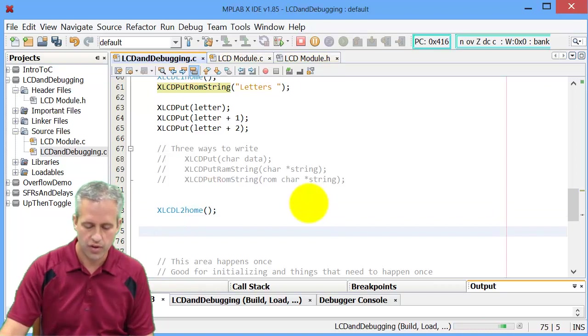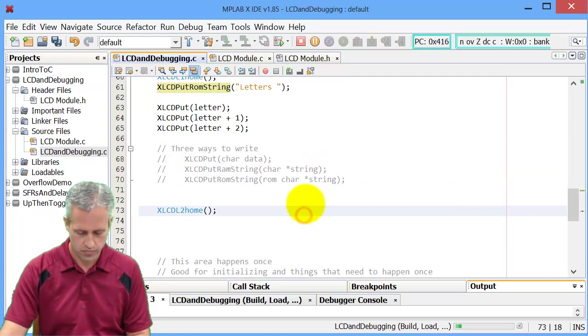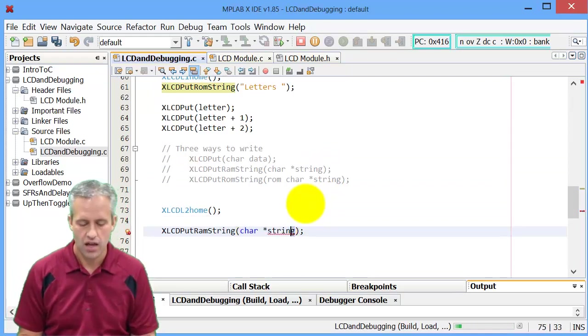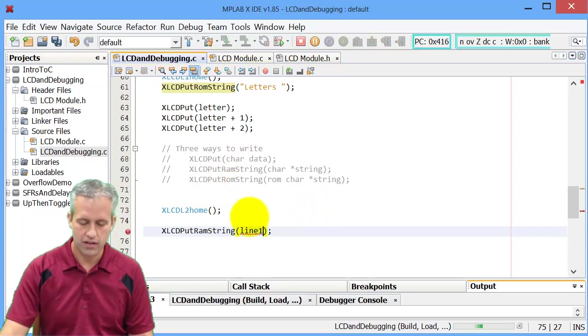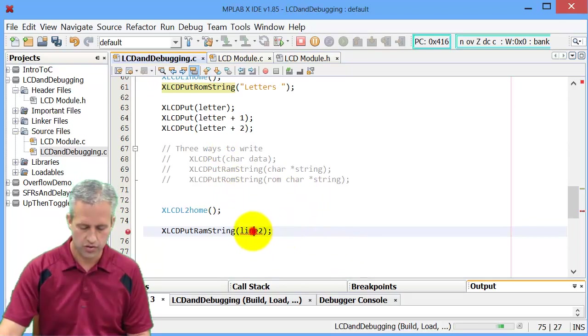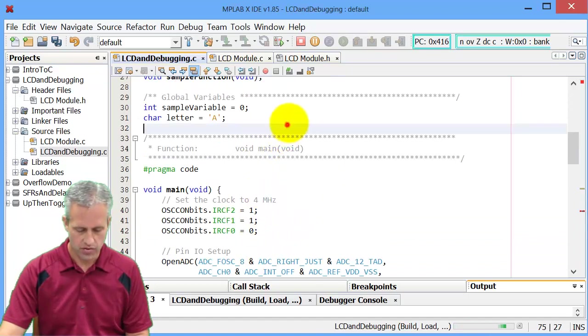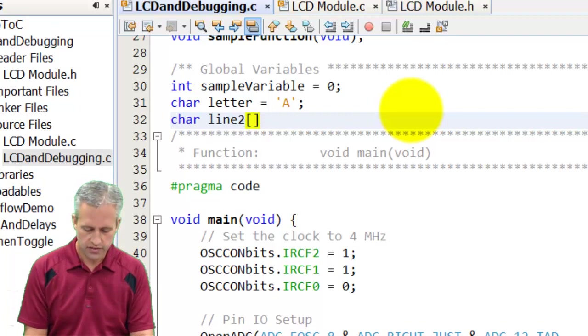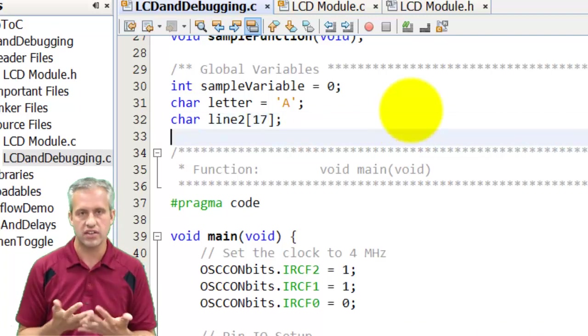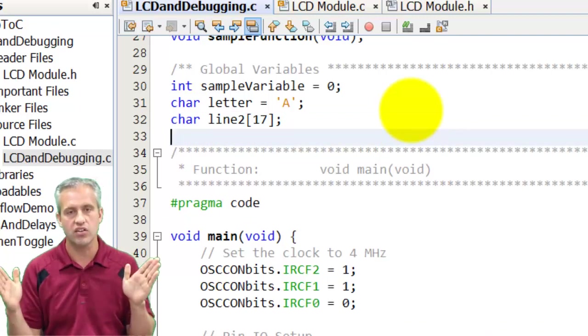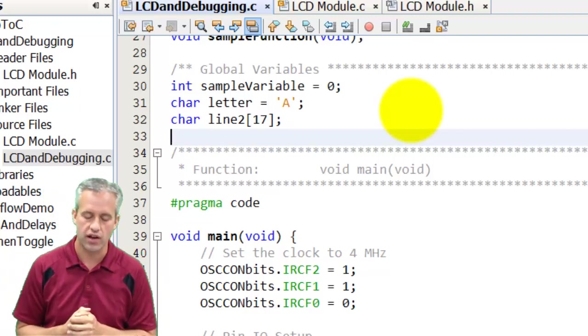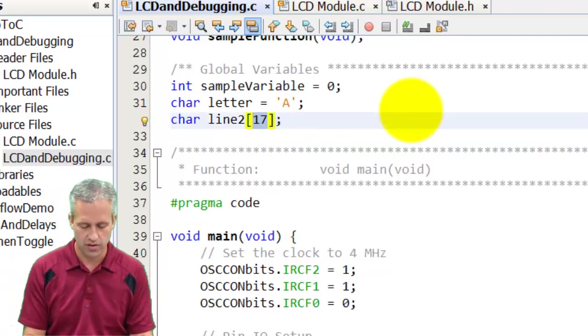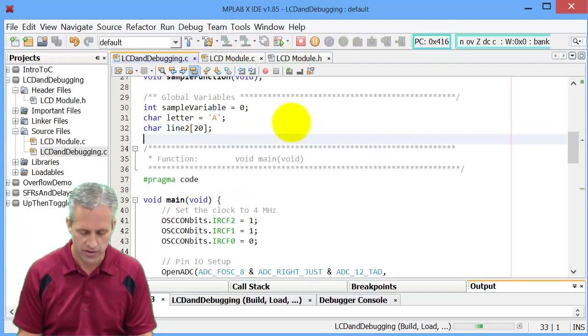If I want to put something on the next line, the other command you can use is put RAM string. This one's a little bit more complicated because it takes a character array. The character array that we make a lot in this class is we make a character array called line one and line two. I guess I'll call this in line two. And so we have a character array here. I like to define my character array to be at least 17. So 17 characters, that gives me 16 to display on the LCD plus one more for the null character because it's going to be a string, so it kind of needs that 17th. Sometimes it's safer, though, just to buffer it a little in case you accidentally write something too big. So I'll just make it 20. That'll be fine.